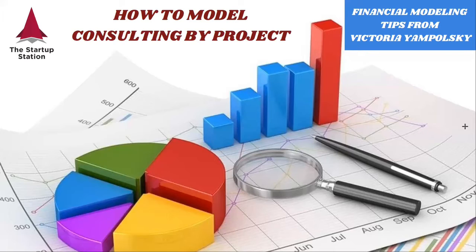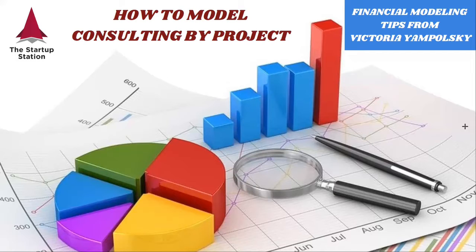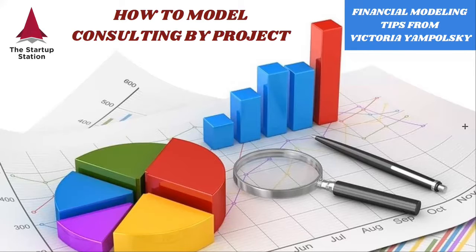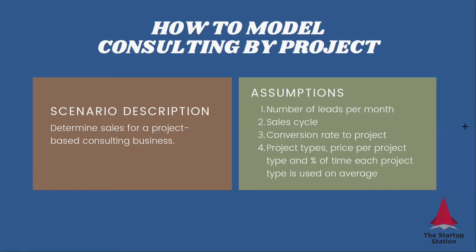Hello and welcome to the weekly financial modeling tips by the Startup Station. In this video, we're going to focus on the services model and discuss how to model a consulting business where you take different projects.